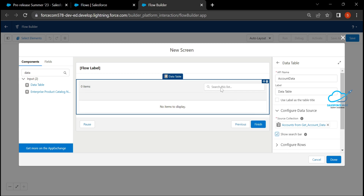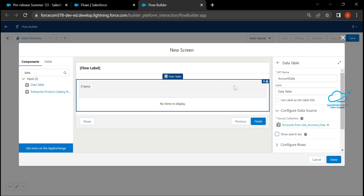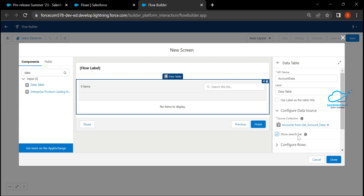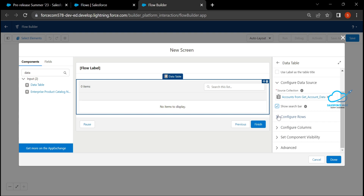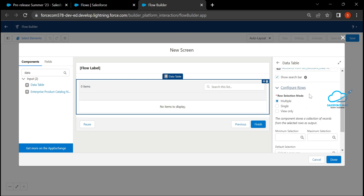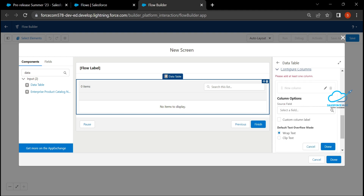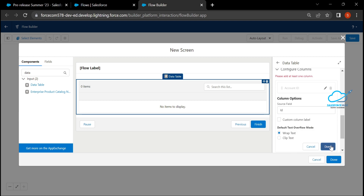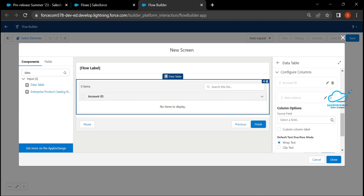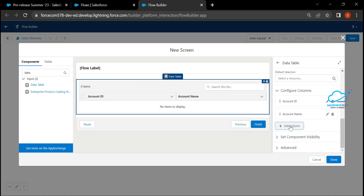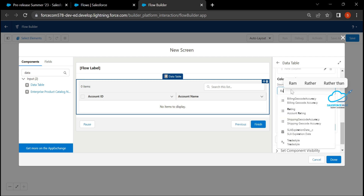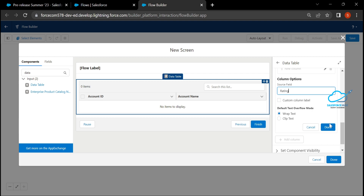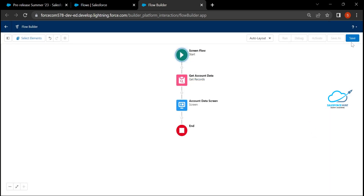This is where the new feature appears — the 'Search Bar' checkbox. If you select it, you can see the search bar appear at the top of the Data Table. If you unselect it, the search bar disappears. Check the checkbox to enable it, then configure your columns: add 'Account ID,' click Done, then add 'Account Name,' click Done, and add 'Rating,' then click Done.